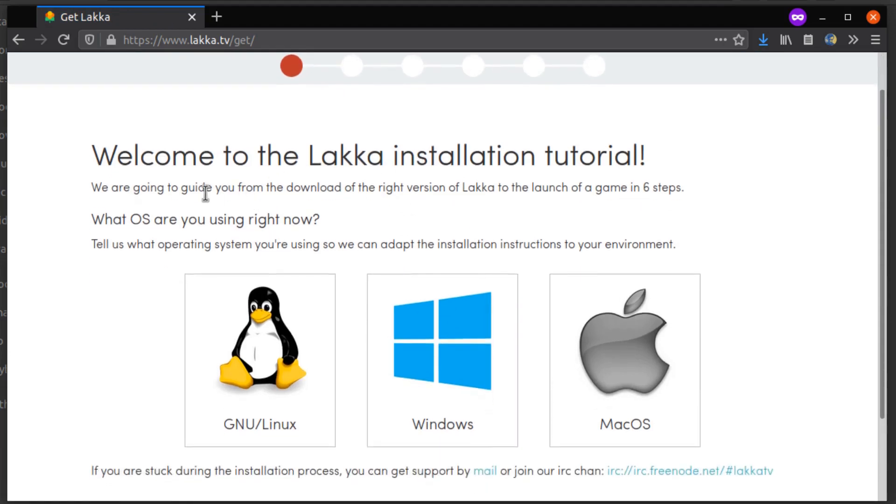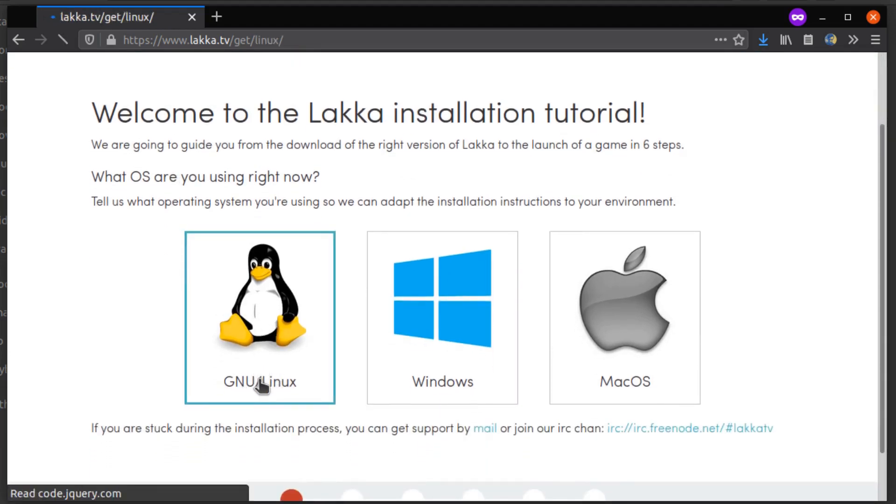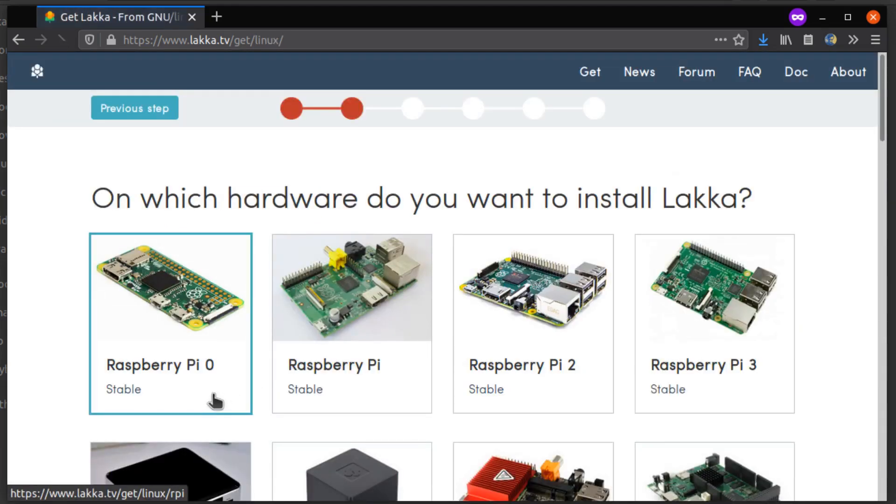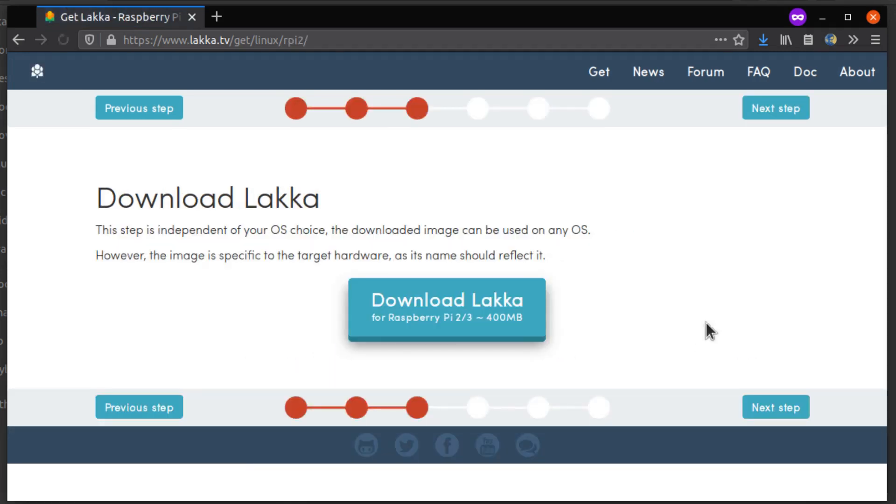You download it from Lakka.tv, and it has this nice little walkthrough to help you get the right image. Then you write it to an SD card, just like the others.